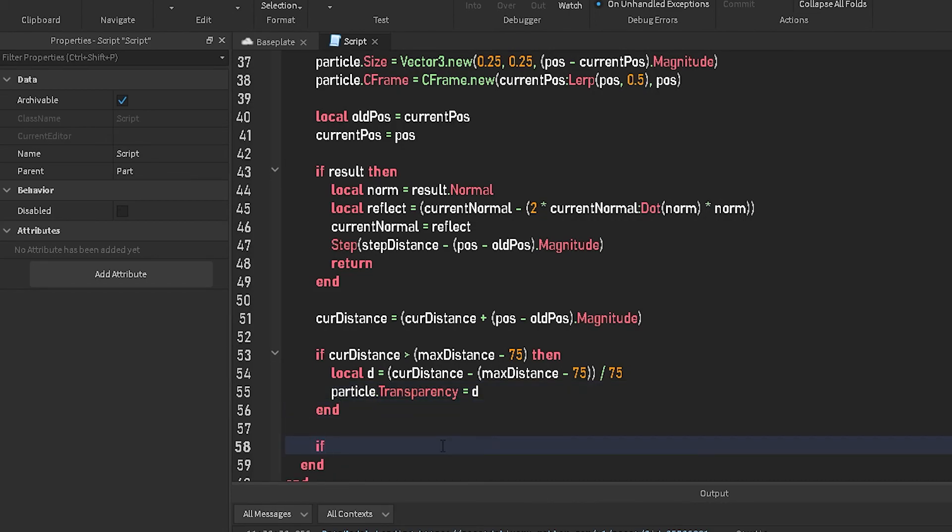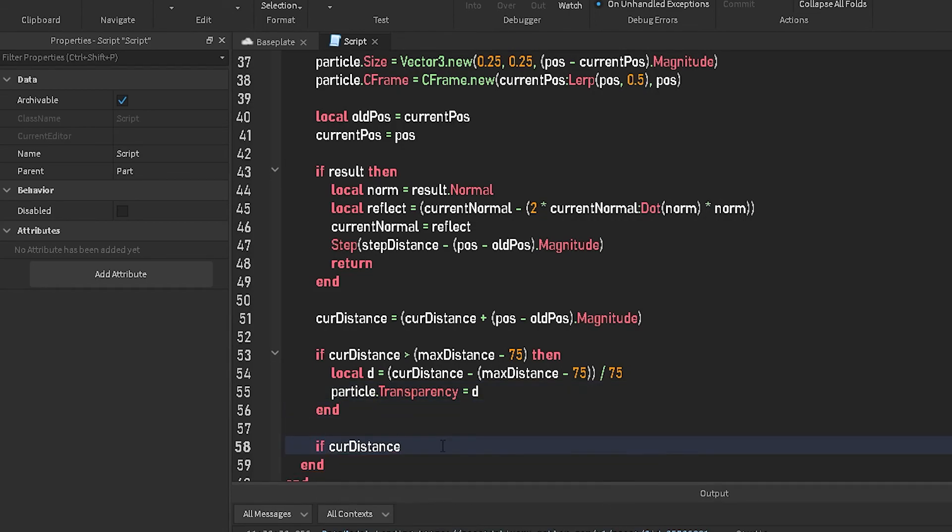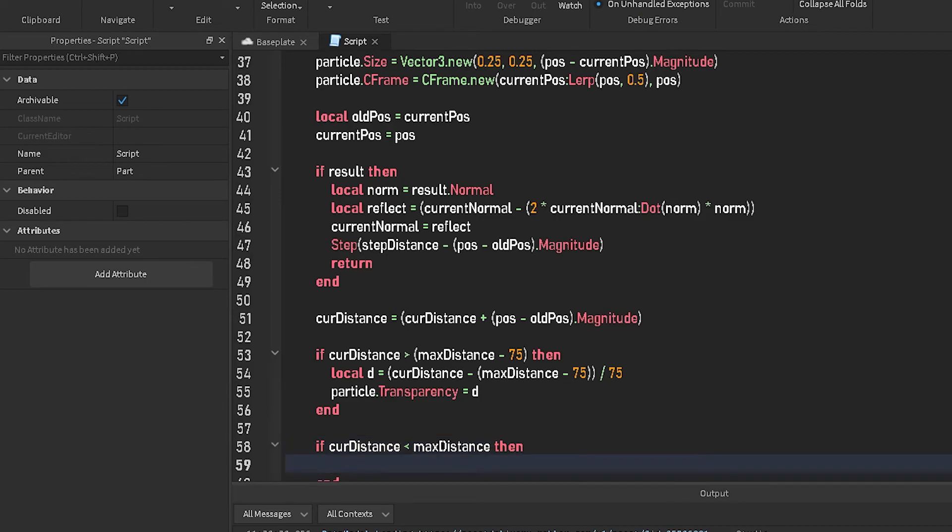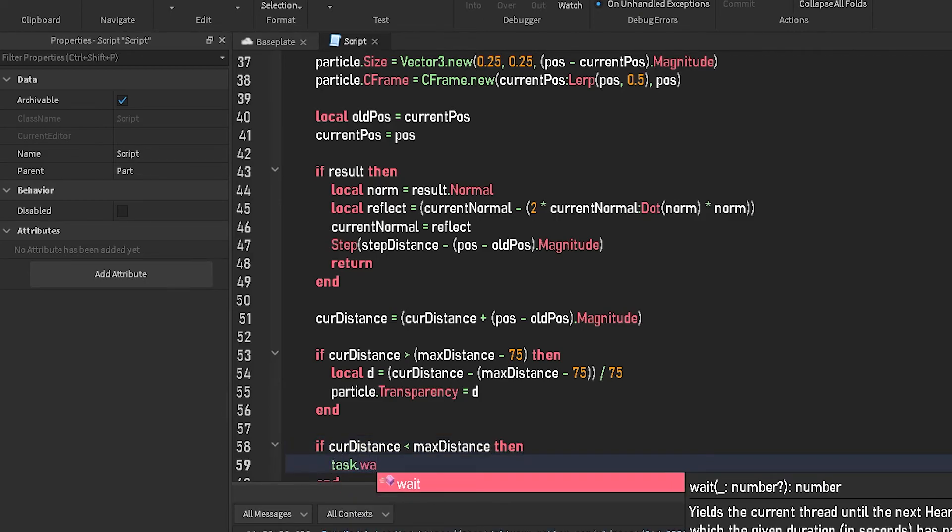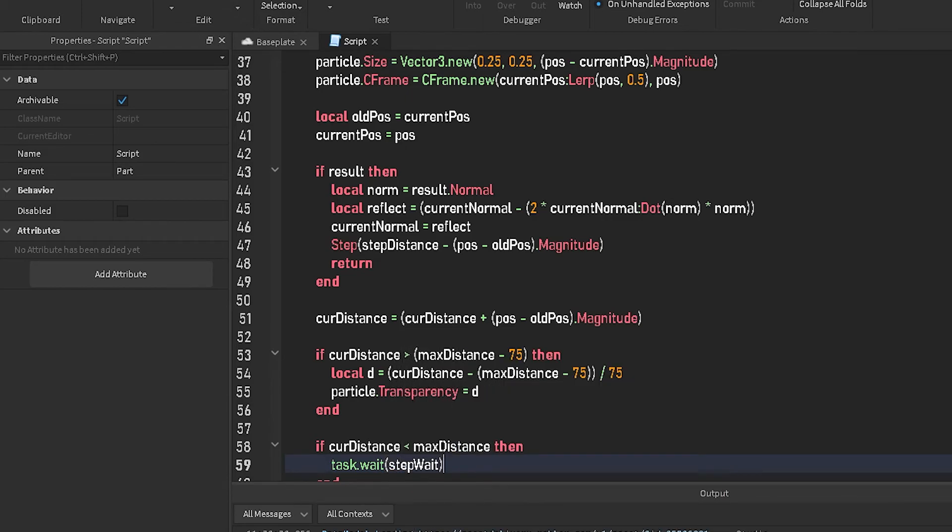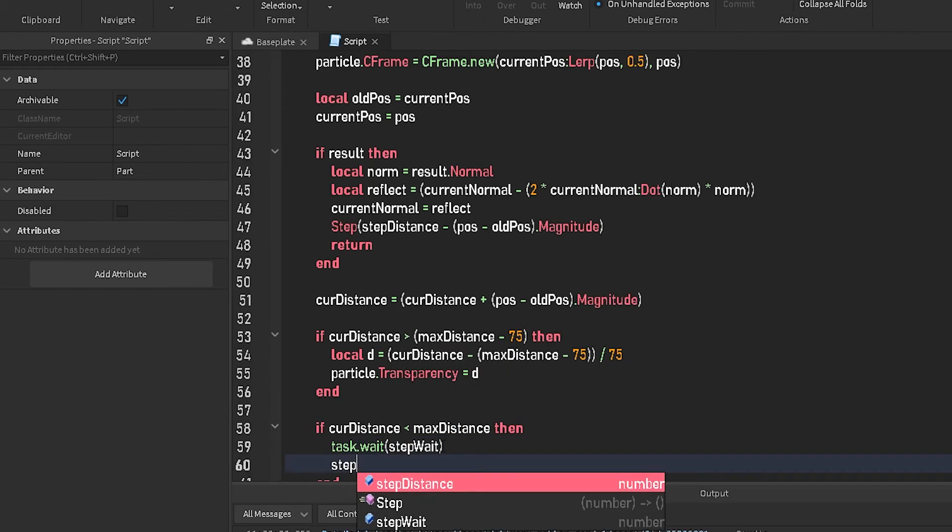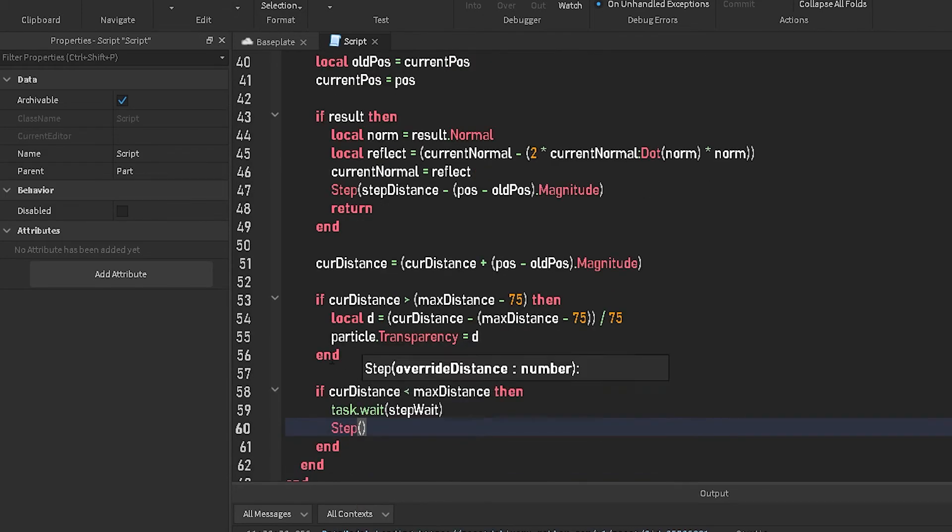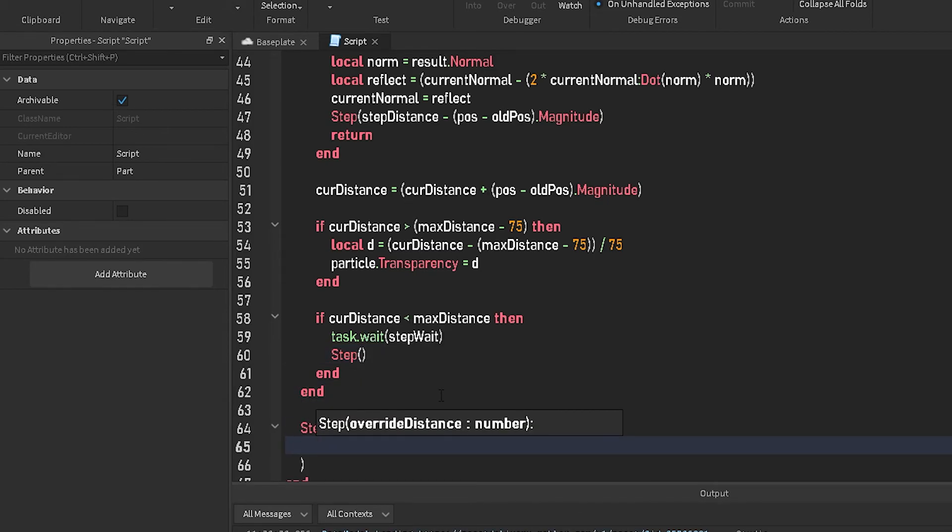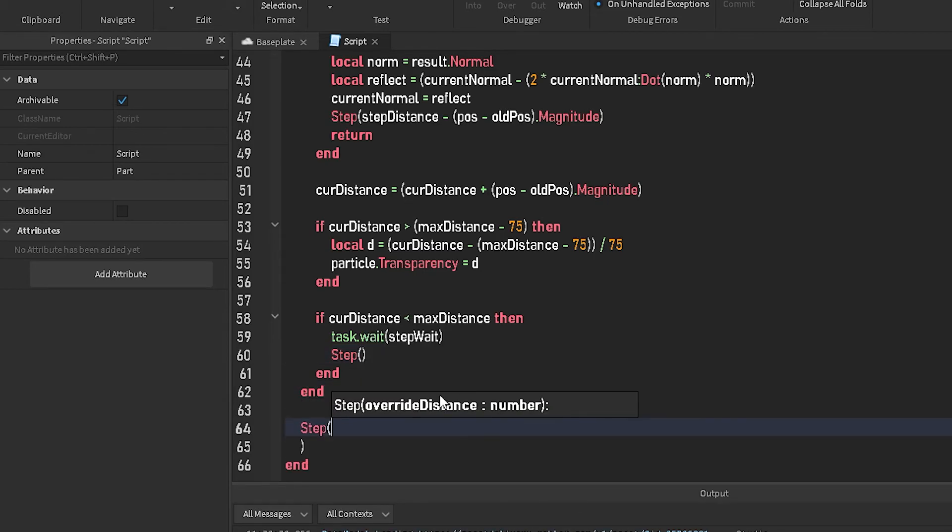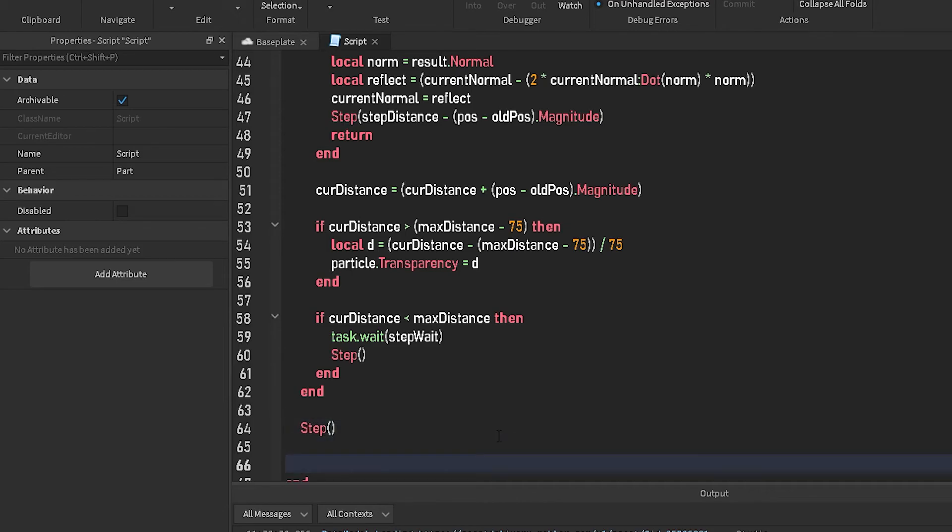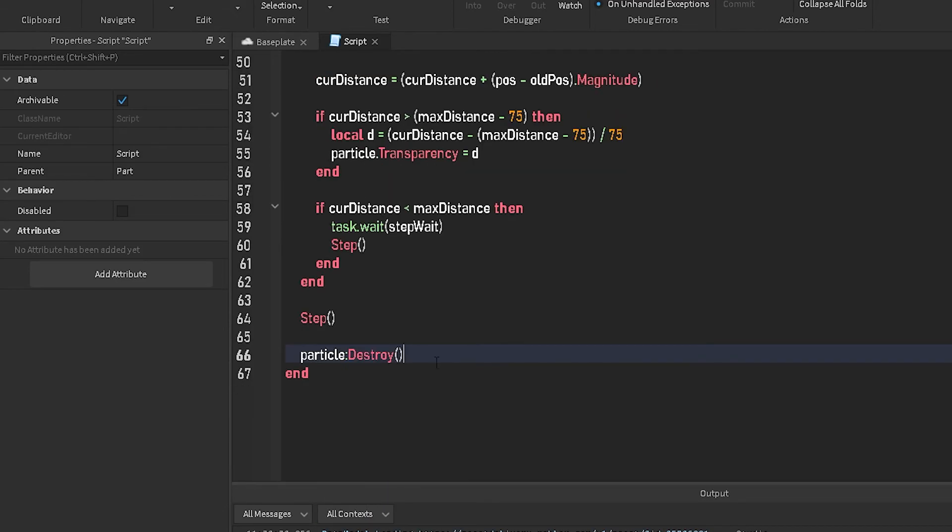And then down here underneath this, we're going to do if current distance is less than max distance, then task dot weight, and then step weight, step. Now wait, hold on, I forgot one thing. Step and. And down here, particle, hold on, destroy.